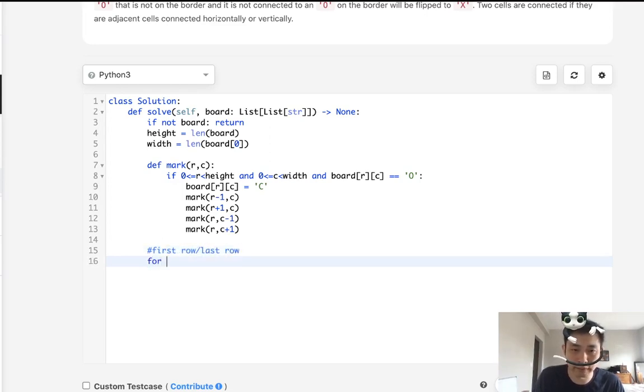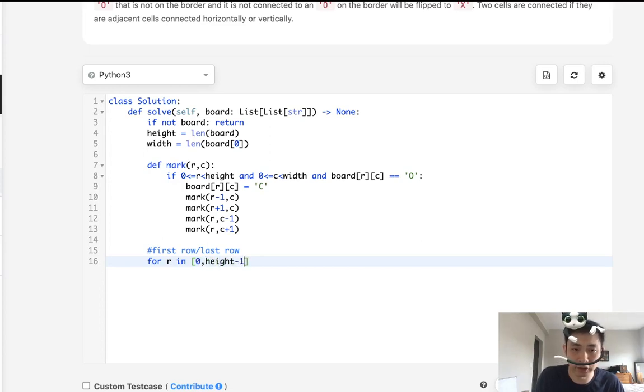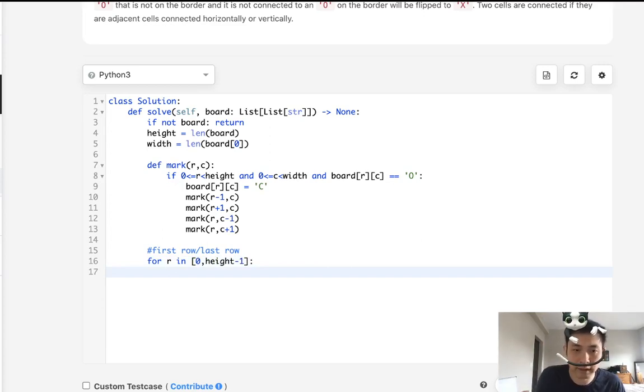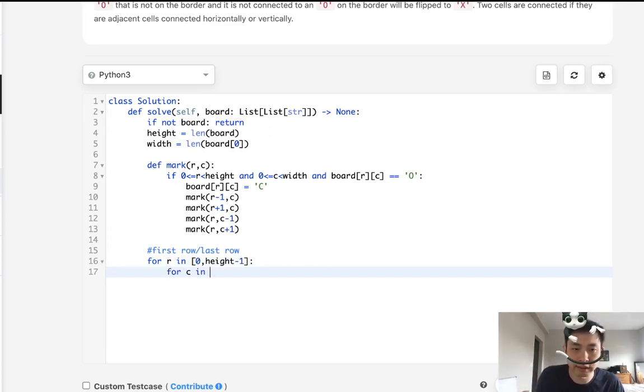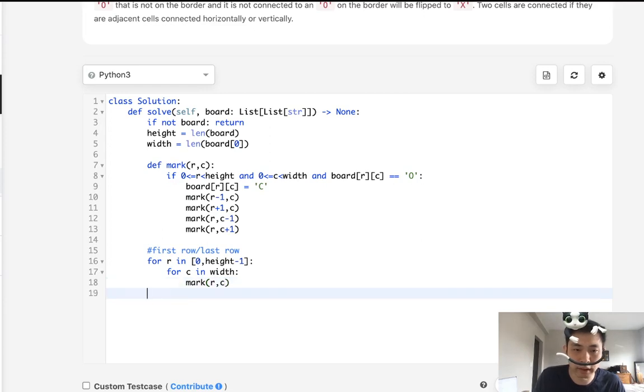Well, let's just say for R in, let's make it a list and say zero to height minus one. And we'll just make that list so that we can do it for the first row and last row. And we'll do what here? We'll say for C in width, call our recursive method.